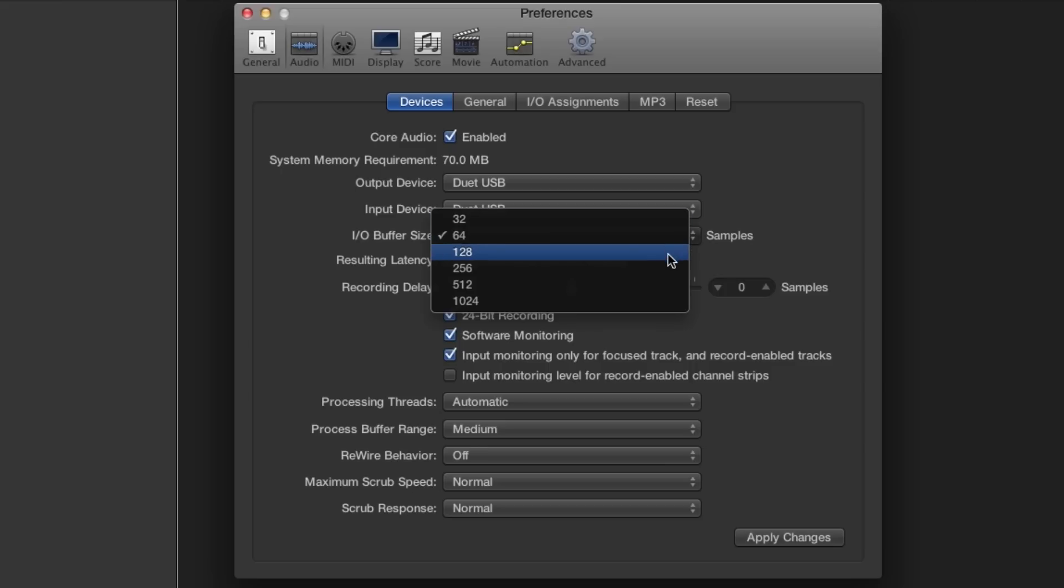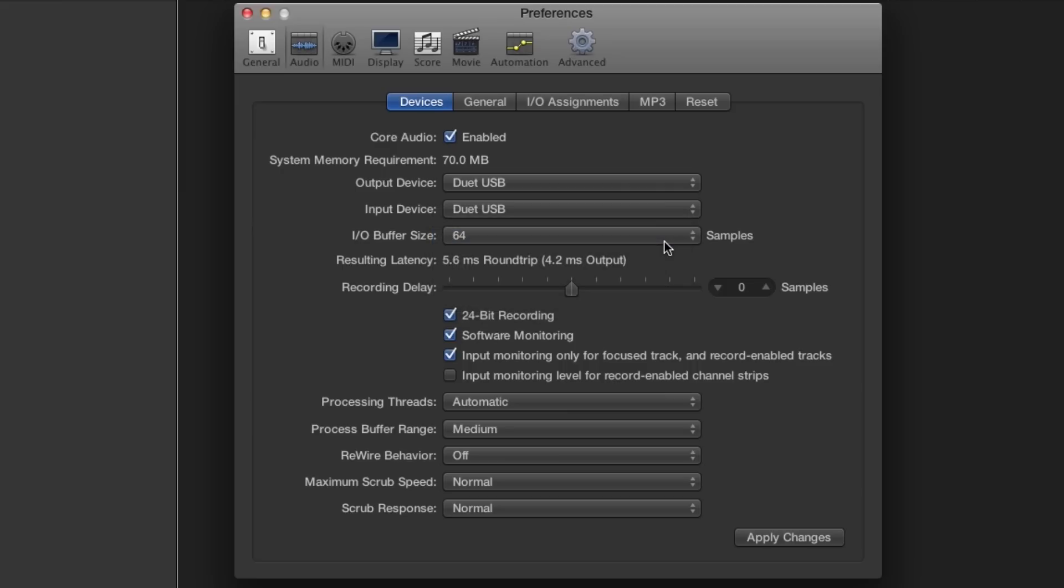However, you may need to set the buffer higher depending on the size of the project you are working on. Make sure that Software Monitoring is selected. Click on Apply Changes and close the Preferences window.